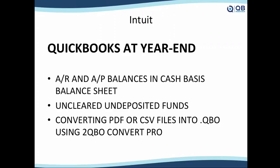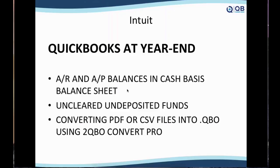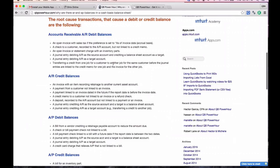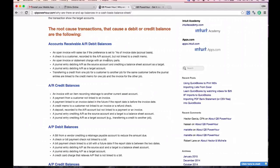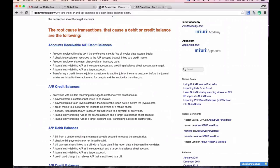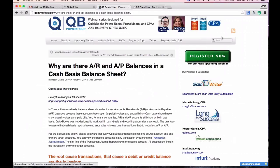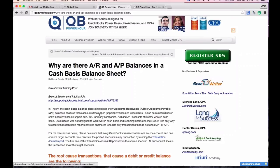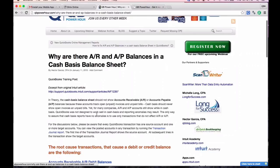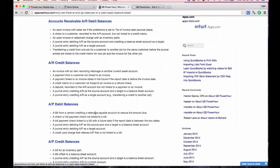Let's jump into what I'm going to cover. The first topic is AR and AP balances on a cash basis balance sheet. There's an article I rewrote from Intuit's knowledge base that walks through four areas where you can have issues. In theory, a cash basis balance sheet should show no accounts receivable and no accounts payable.